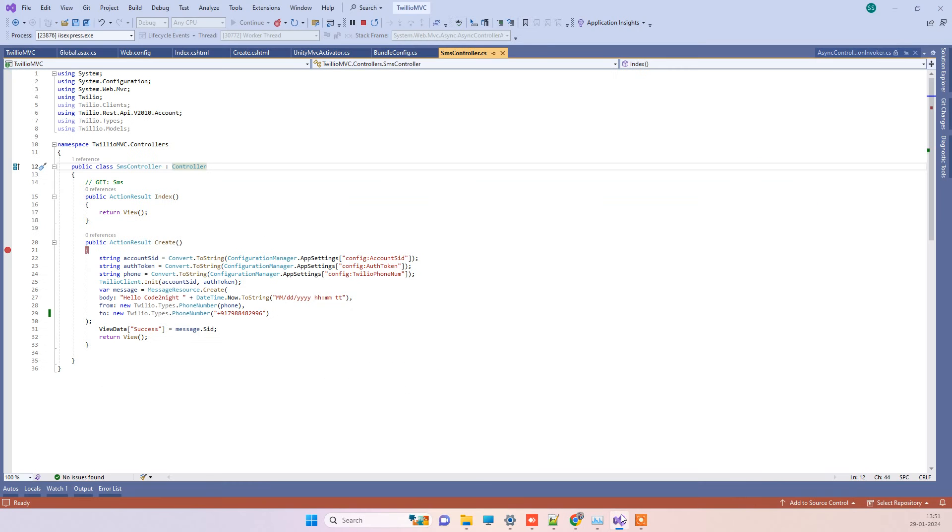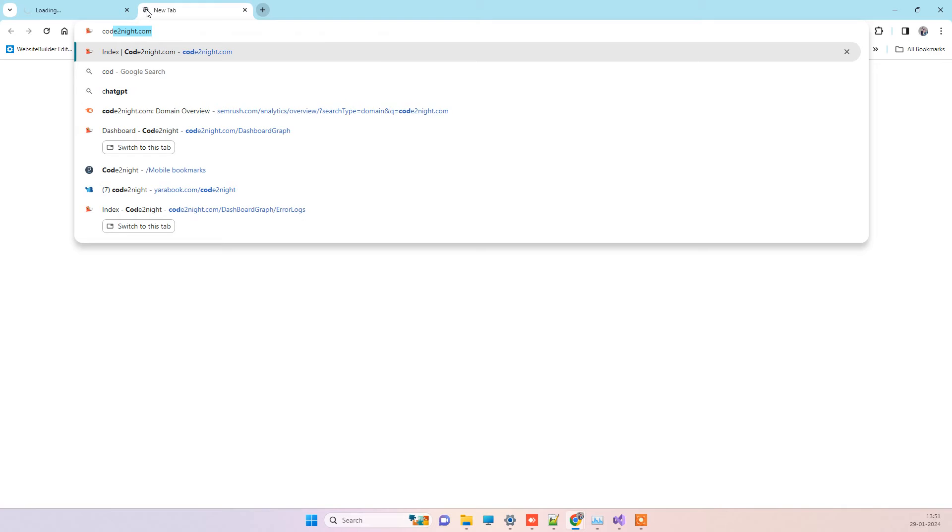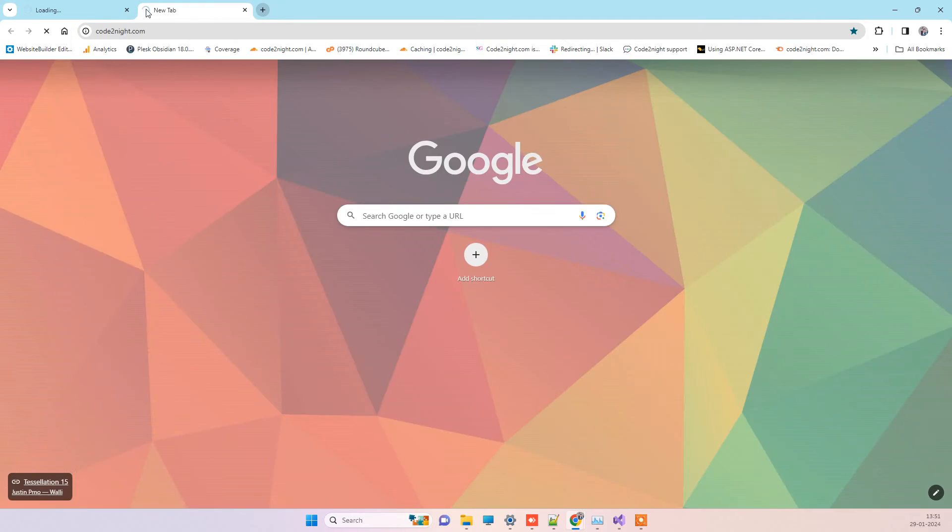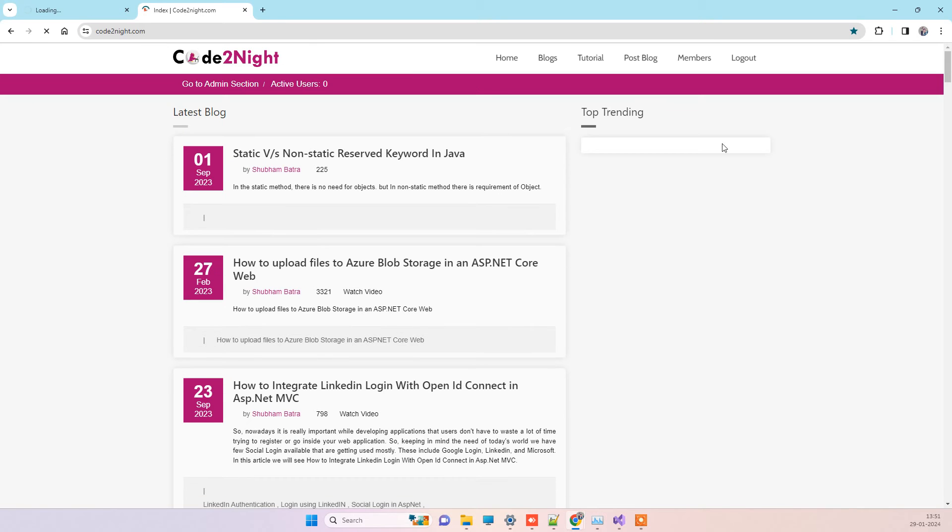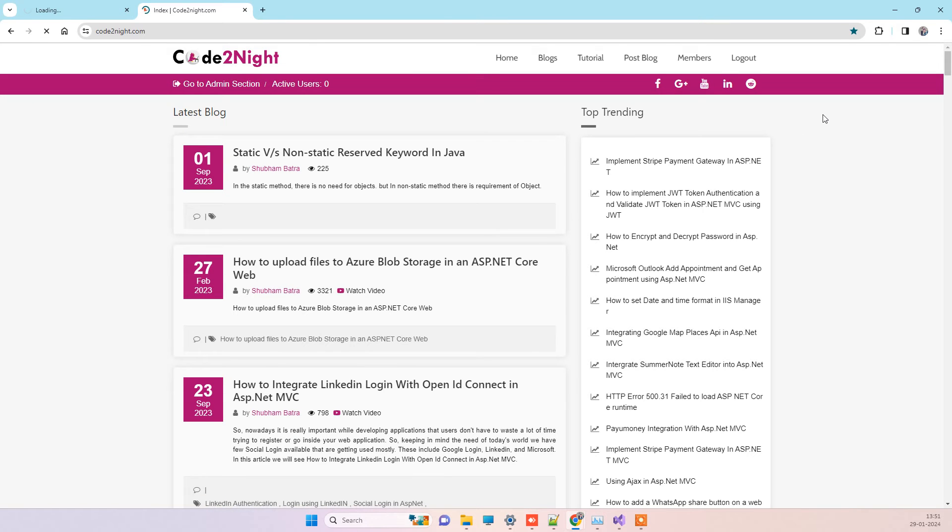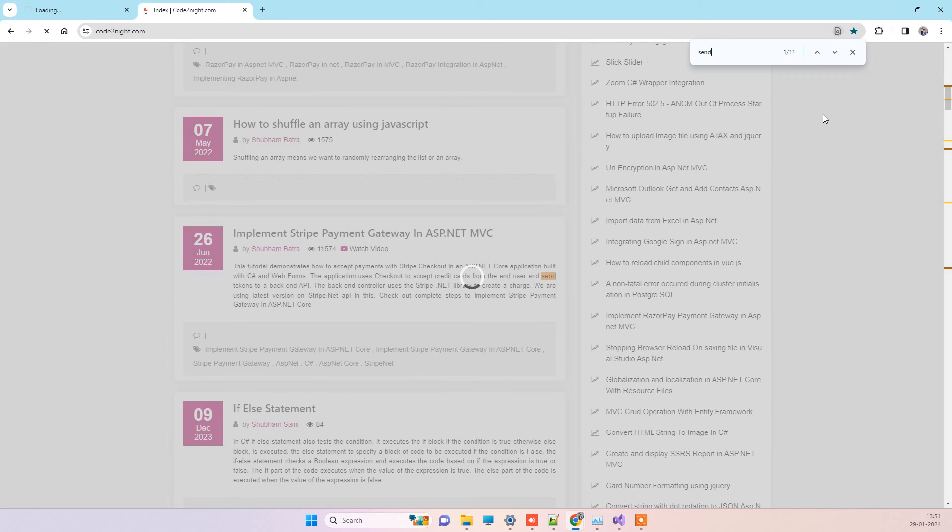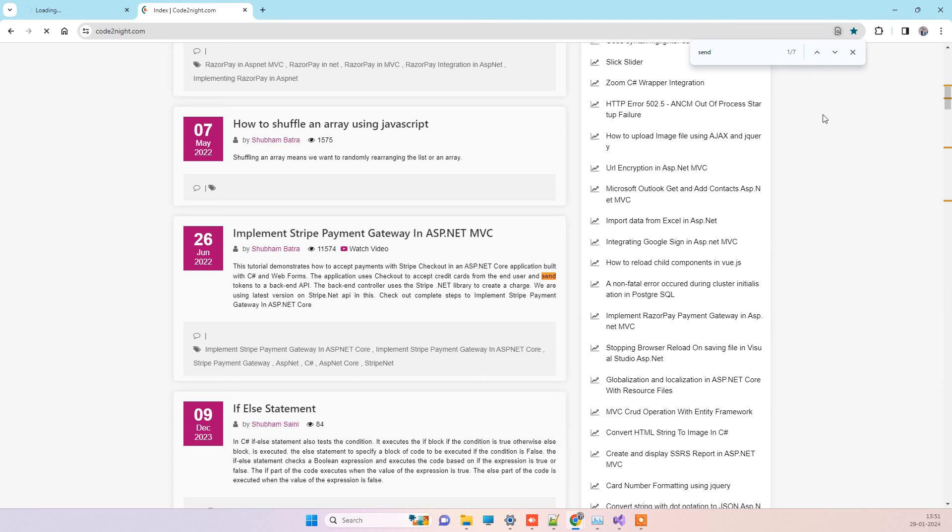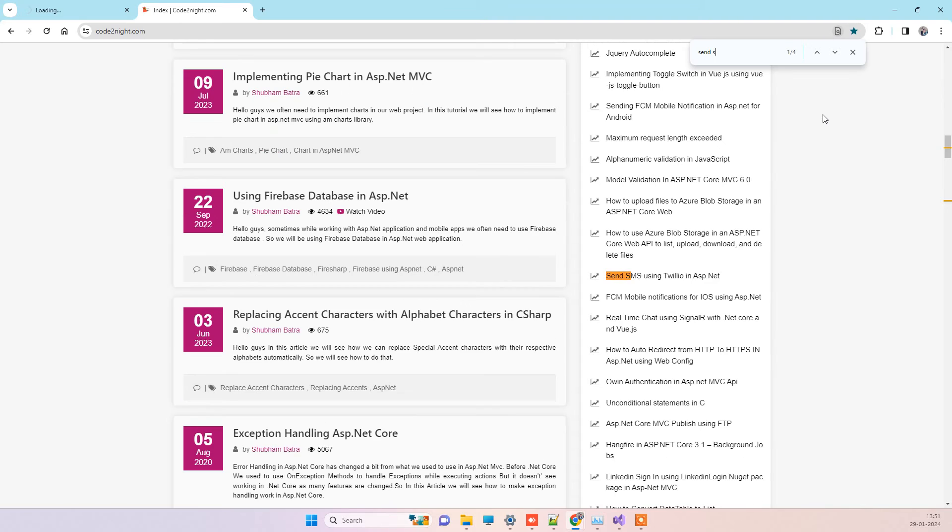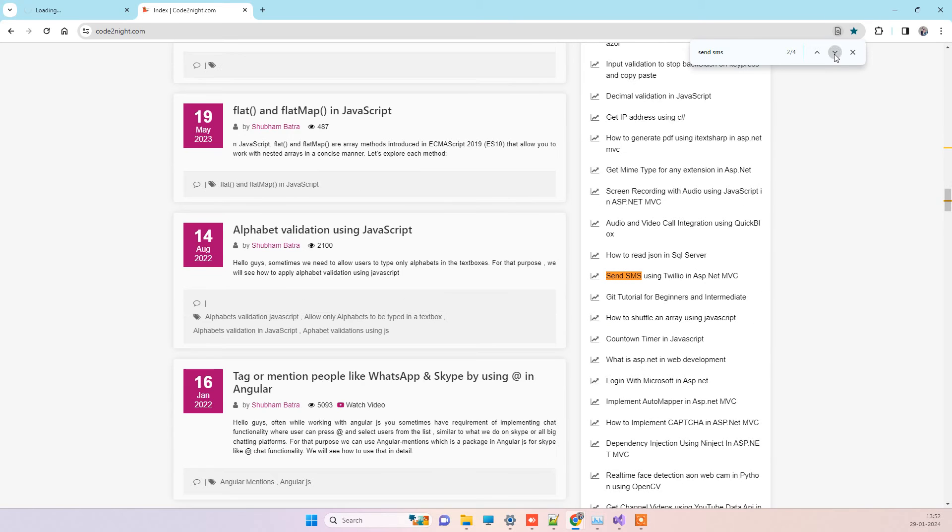In the meantime, if you need this code about how to send messages from a Twilio account, you can go to our official website. We will also provide you a direct link, so don't worry about that part.